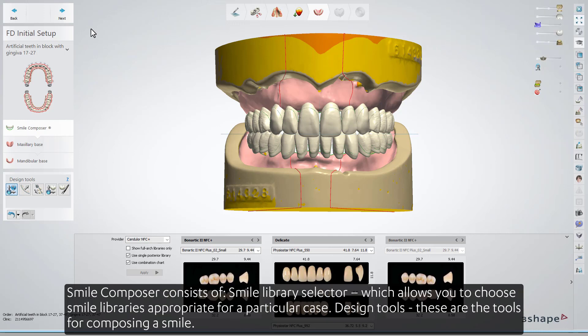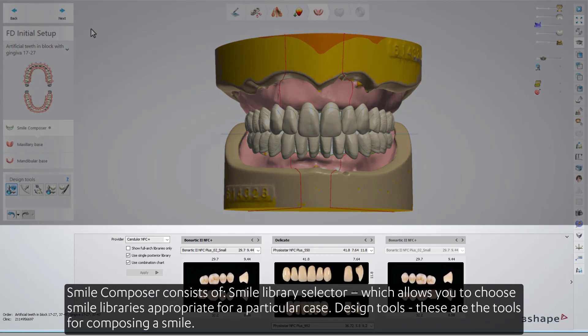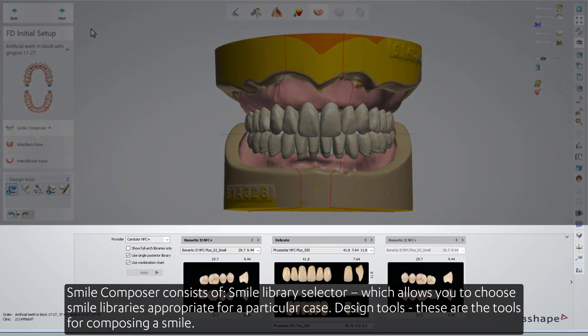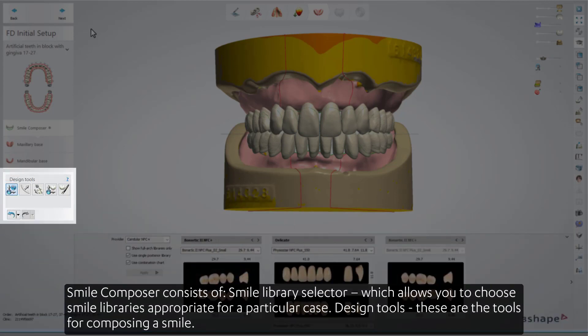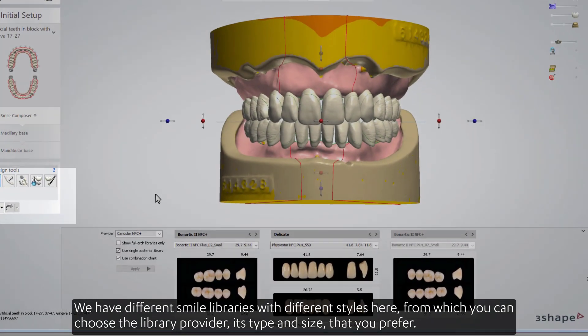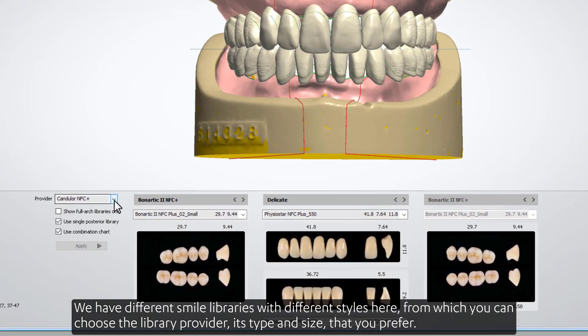Smile Composer consists of the Smile Library Selector, which allows you to choose smile libraries appropriate for a particular case, and Design Tools, which are the tools for composing a smile. We have different smile libraries with different styles, from which you can choose the library provider, its type and size that you prefer.